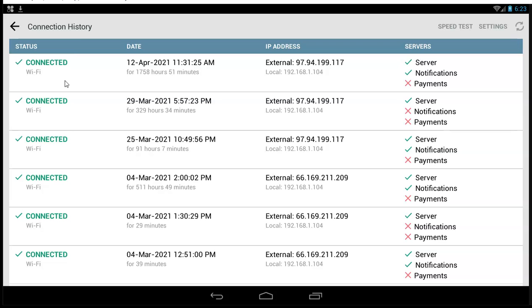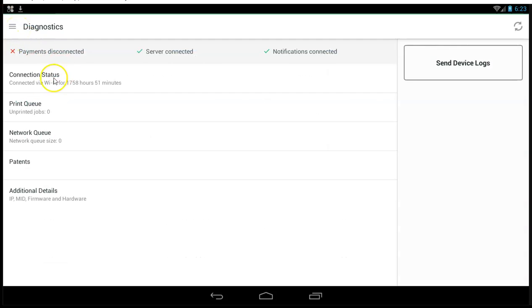That's really important because you may show connected on your Clover, but that only means you're connected to your router. It doesn't mean your router is connected to your internet. So make sure you take advantage of your Help app on your Clover device. That's really useful for you.